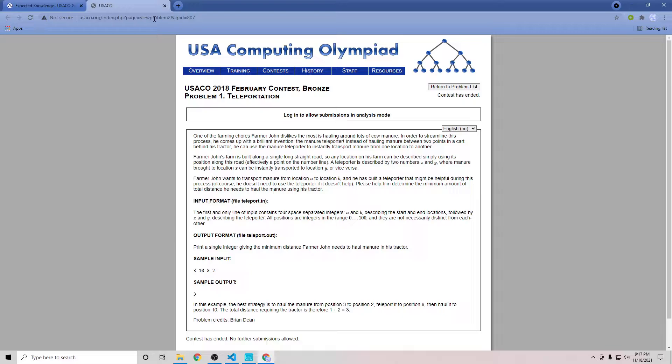One of the farming chores farmer John dislikes the most is hauling around lots of cow manure. In order to streamline this process, he comes up with a brilliant invention, the manure teleporter. Instead of hauling manure between two points in a cart behind his tractor, he can use the manure TP to instantly transport manure from one location to another. Farmer John's farm is built along a single straight road, it's basically a number line. A teleporter is described by two numbers X and Y and when you are at position X, you can be instantly TP to position Y and vice versa. Farmer John wants to transport manure from location A to location B and he has built a teleporter that might be useful and he doesn't have to use it. Please help determine the minimum amount of total distance.